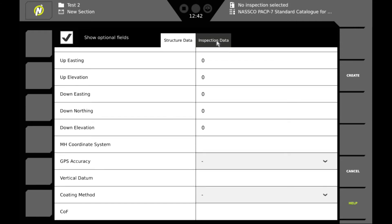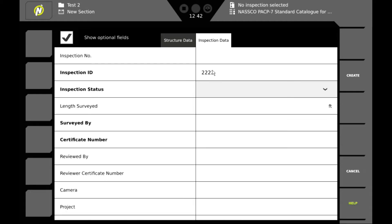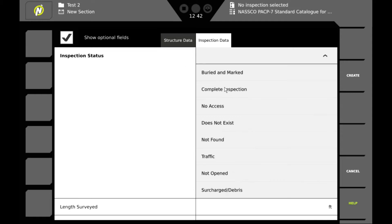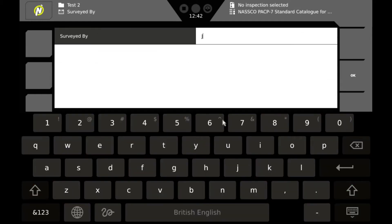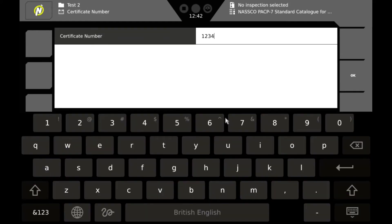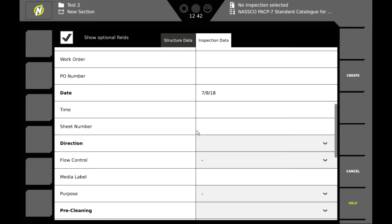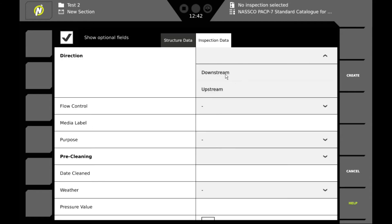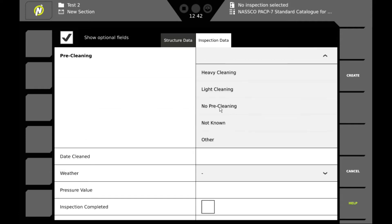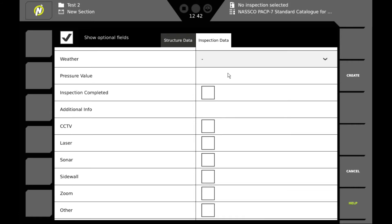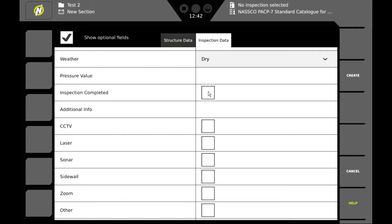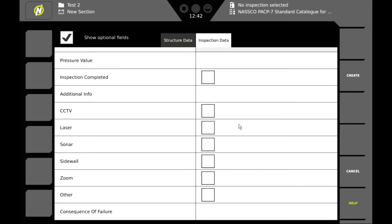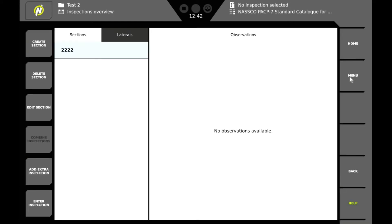Now we'll go to the inspection data. And we'll do the same thing here. We'll fill in all of the required information. And we'll do the coordination. Once we're satisfied that we have everything that we need we click the create button and there's our list of sections.